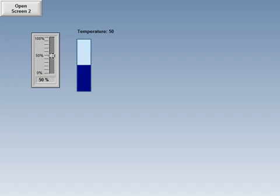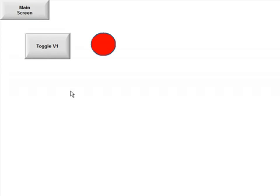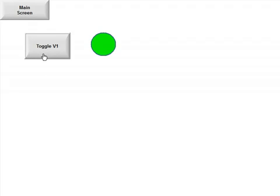Now I have the main screen. You can see my bar graph running here. And I can click on open screen two. I can toggle the tag that will show you that lamp changing colors.